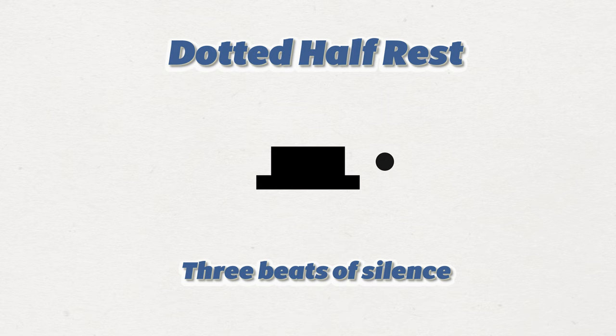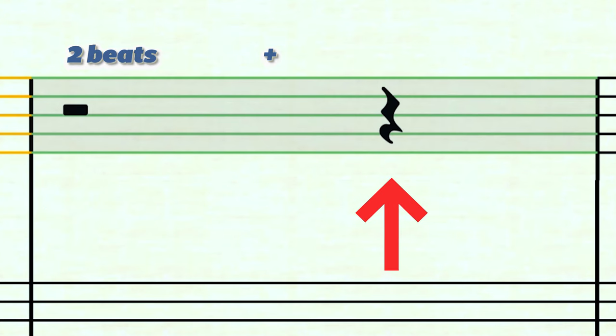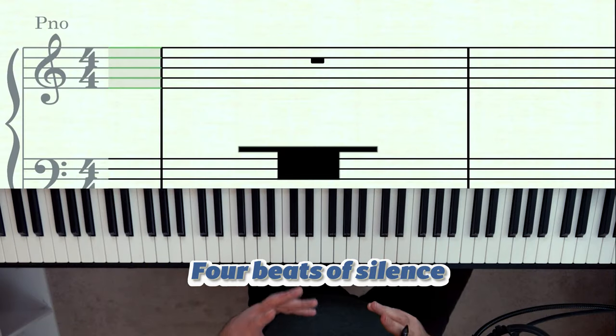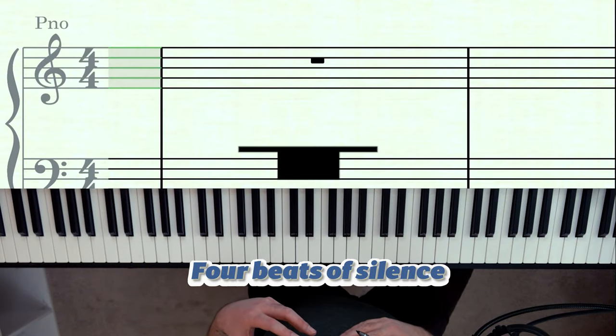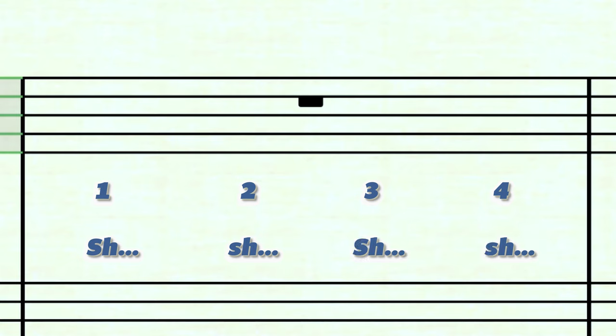Finding a dotted half rest is rather rare, but it would get three beats. Instead, what you find more commonly is a half rest worth two, followed by a quarter rest worth one. A whole rest fills the measure, and you can count the four beats silently or go: shh, shh, shh, shh — adding a shh for each additional beat.